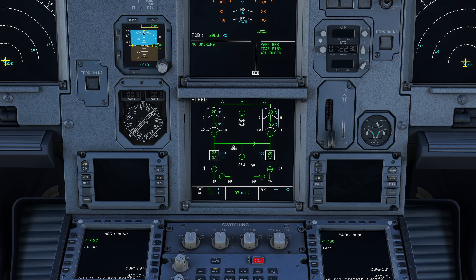This has two advantages. Number one, you can't have any back pressure into the APU. Number two, it means that whenever the APU is running, the engines are automatically disconnected from the bleed system, and therefore you have additional thrust available. This makes it quite easy with a push of a single button to configure the airplane so that the APU can pressurize it and the engines have additional thrust available.